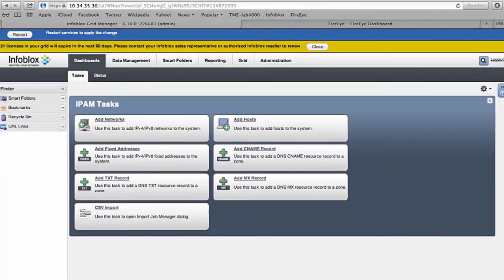This is a demo to show how FireEye alerts can be received by Infoblox's DNS firewall and can be acted upon.